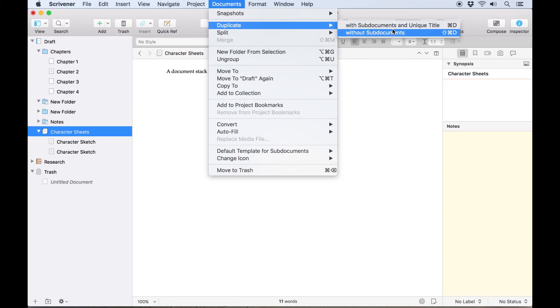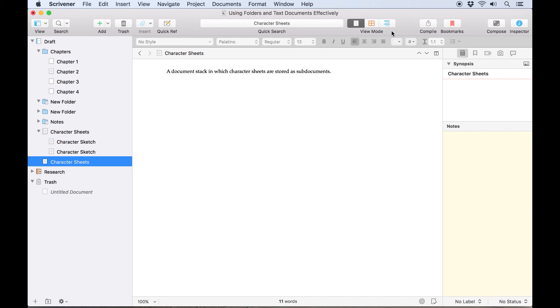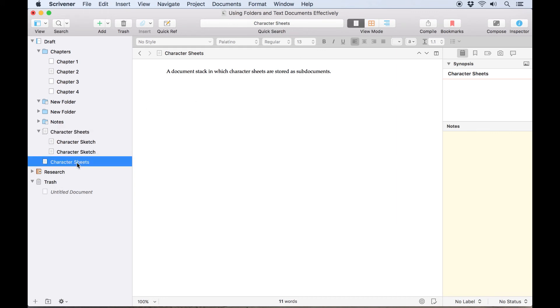Choosing Duplicate without sub-documents just clones the top document in the stack with exactly the same document title and places it directly after the original document in your binder.